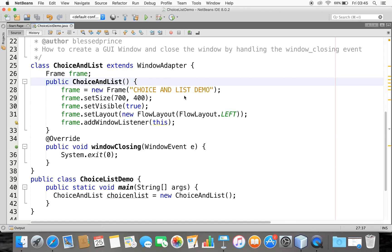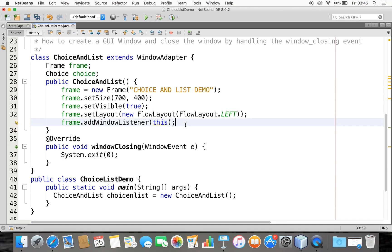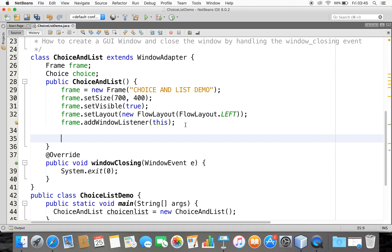First, what is the Choice? You can use the Choice to create a pop-up list of items from which you can choose one. So let me create a Choice — I'll create a reference variable and instantiate a Choice object.